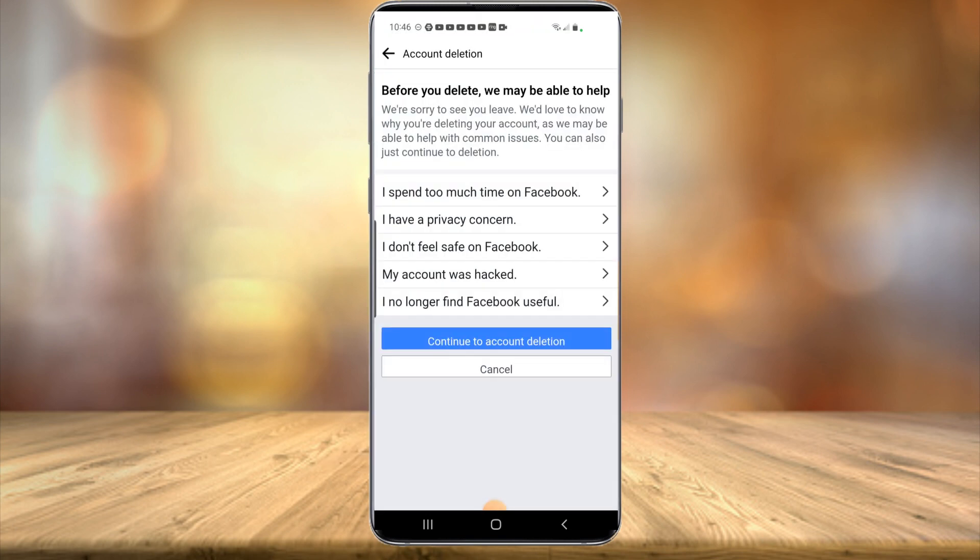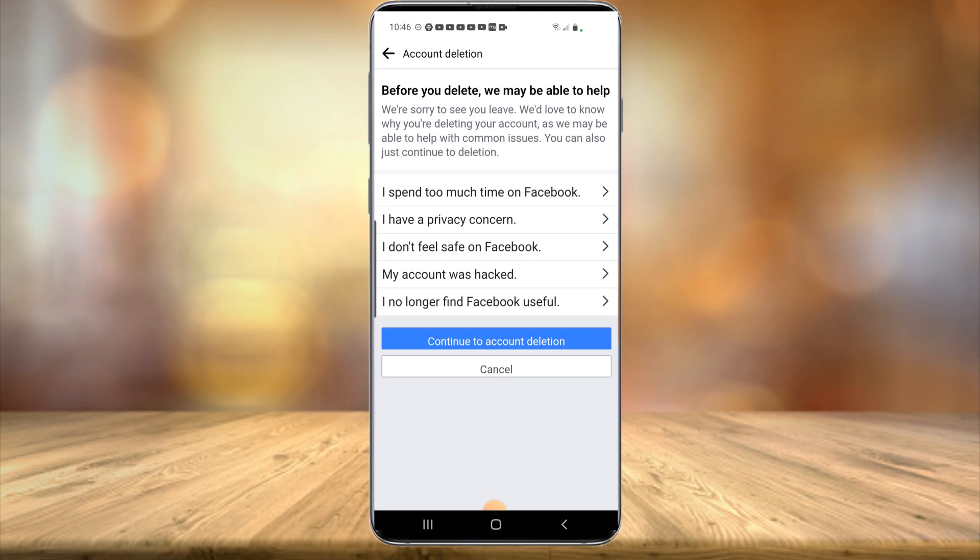And then it's going to ask you why you're quitting and all that stuff. So you don't really have to give the information if you don't want, but you just select continue to account deletion. And that's all there is to deleting your Facebook account on your mobile device. Hope you found this video informative. If you did, please give it a like and we'll see you in the next video. Bye.